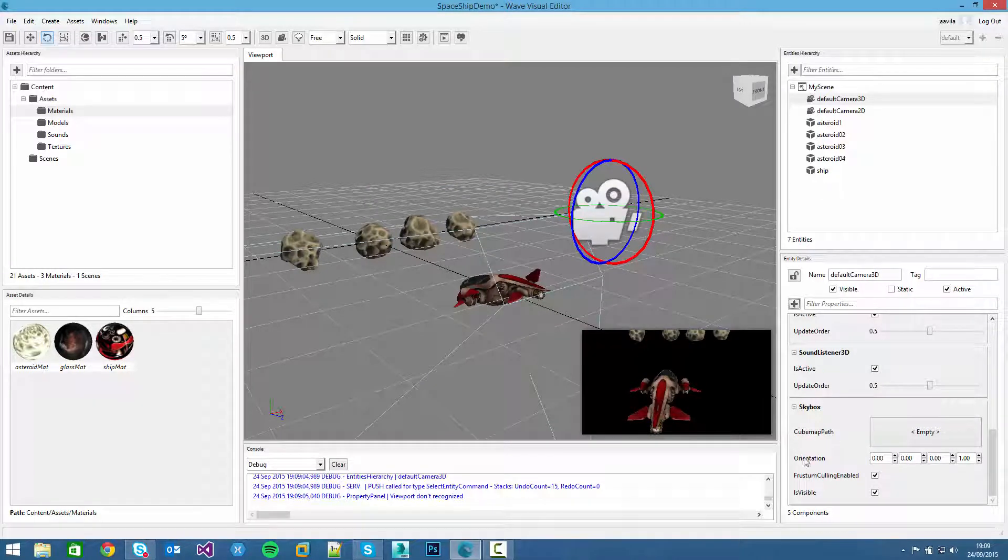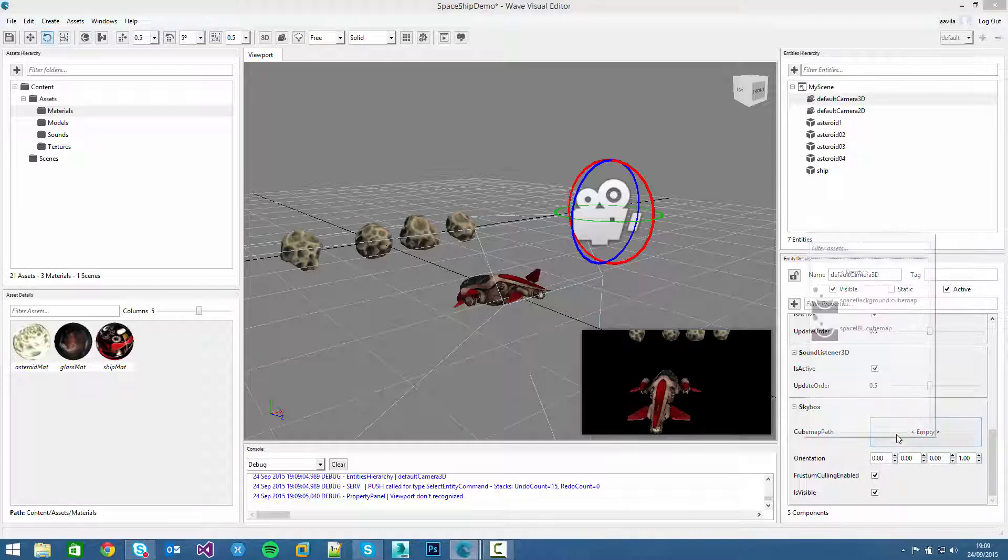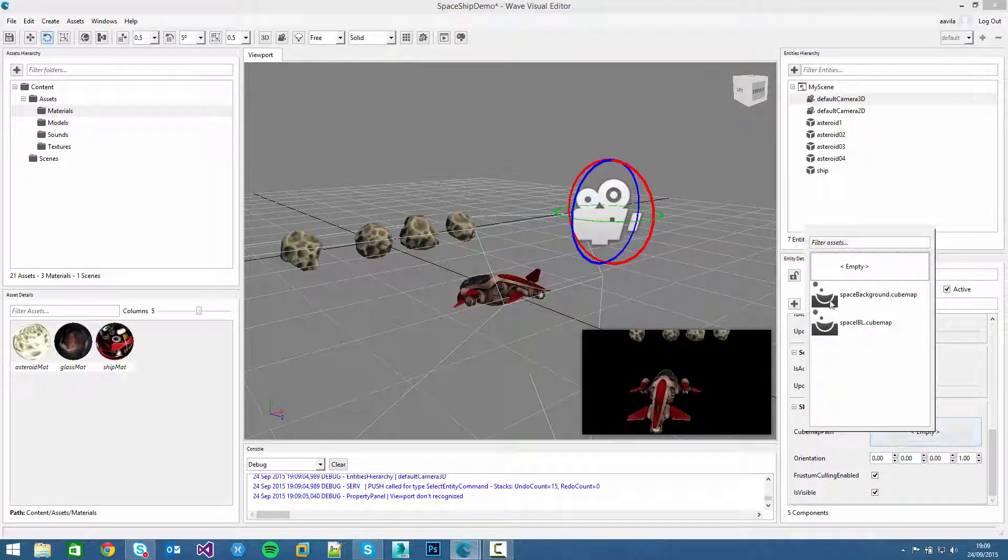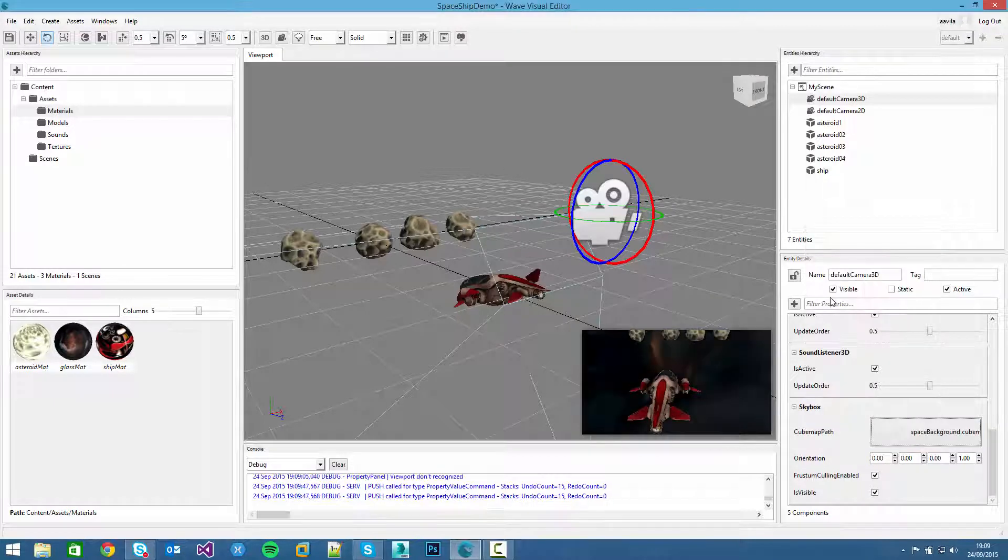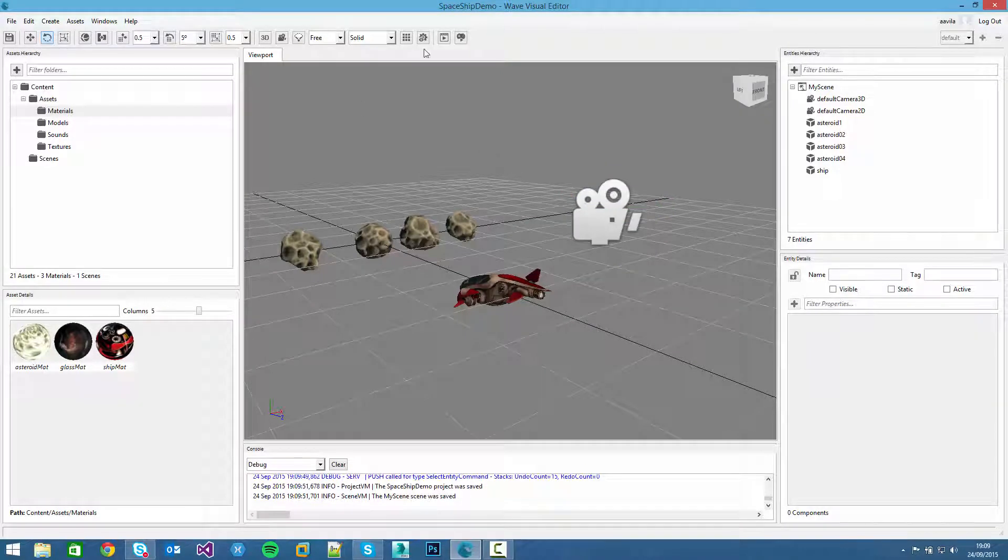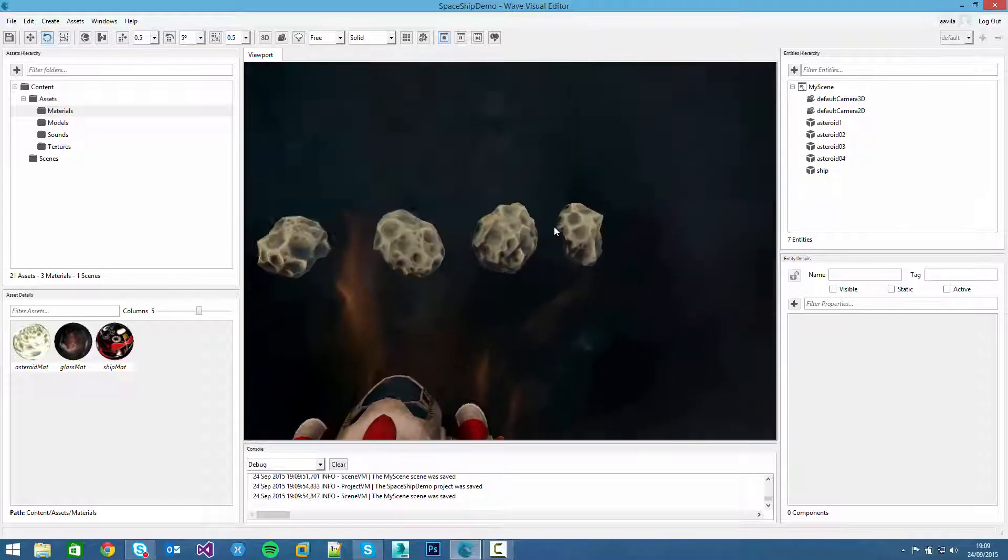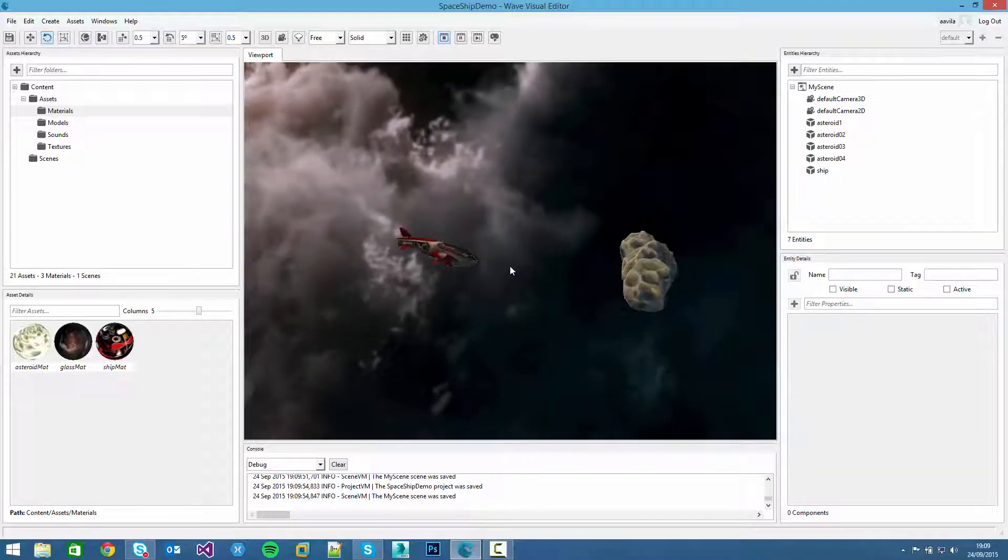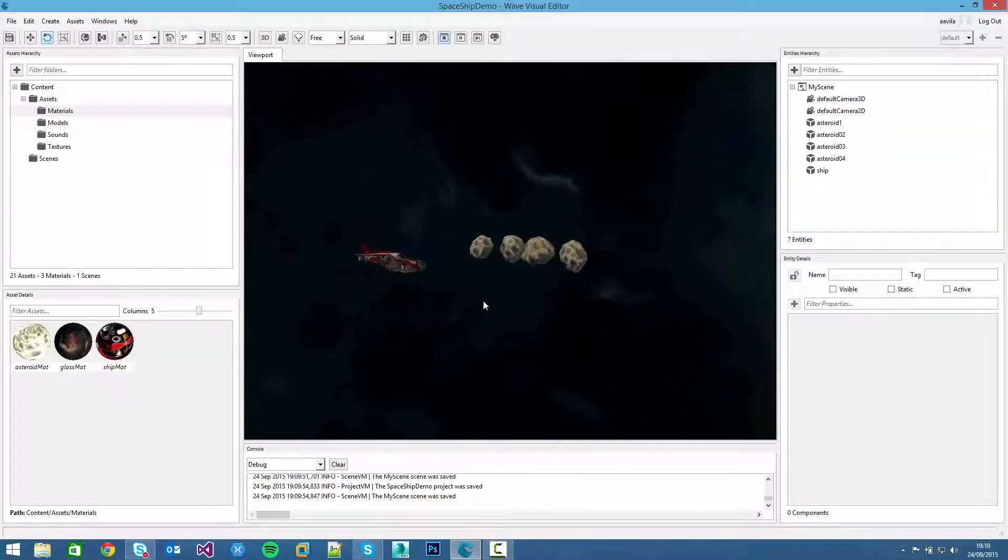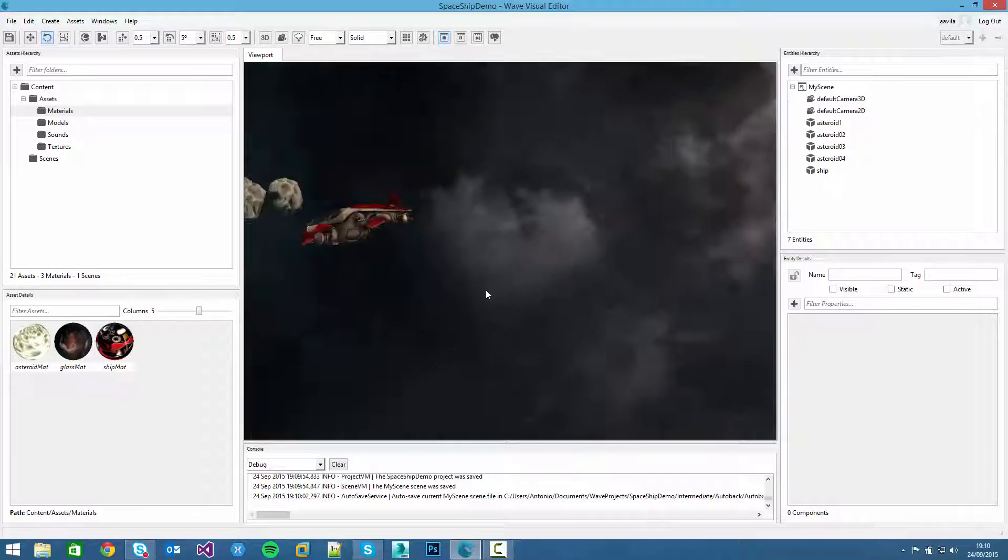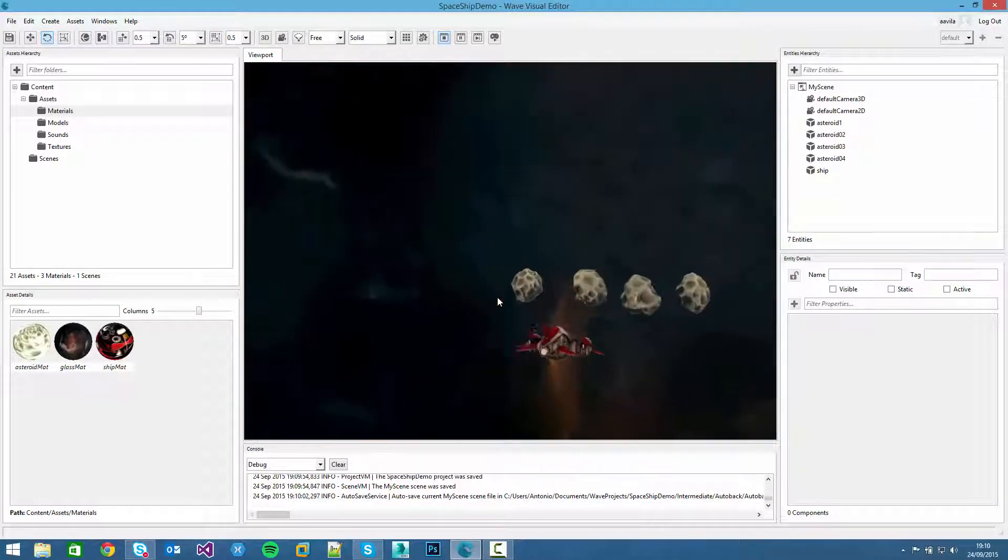As you can see the component properties, the orientation which allows you to change the skybox preference, but for now it's ok. If we select in the cubemap path slot, we can check the space background cubemap. And that's it, if we save and we simulate this thing we can see the background which is pretty awesome. It's much more realistic.